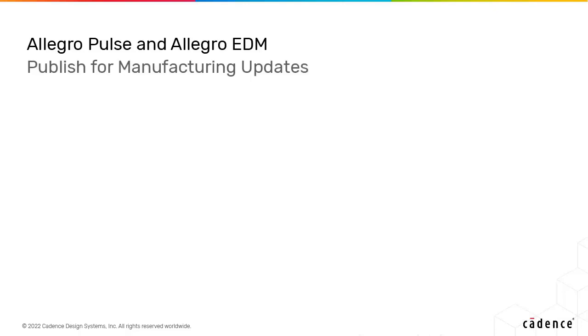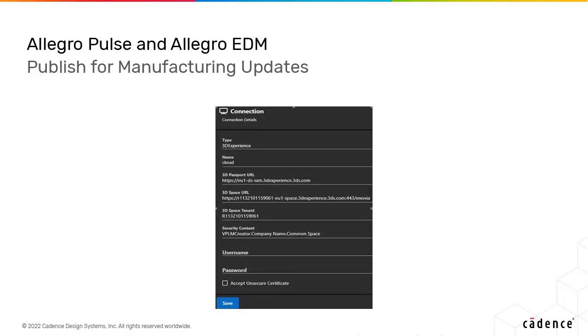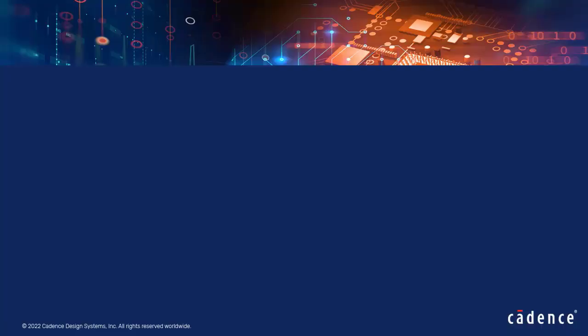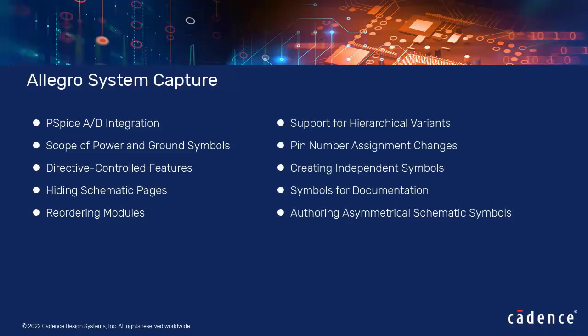Published for manufacturing now supports Inovia 3DX. Let's now take a look at the changes in Allegro System Capture and its related applications.